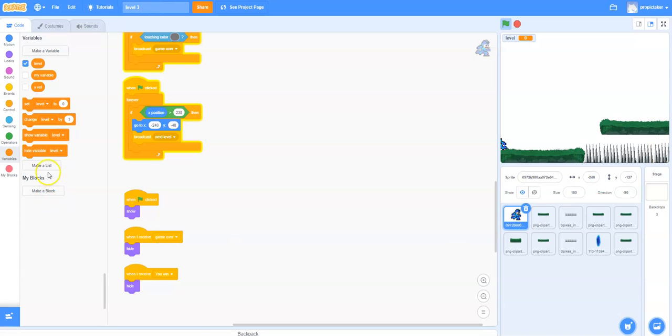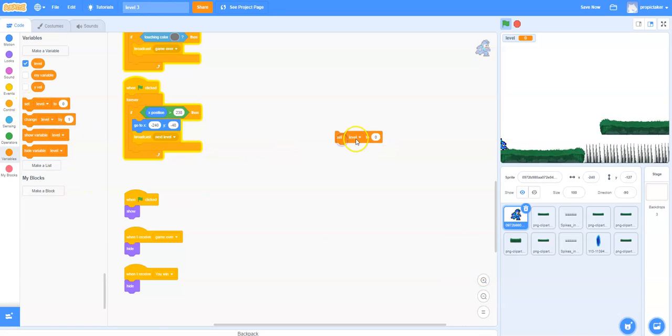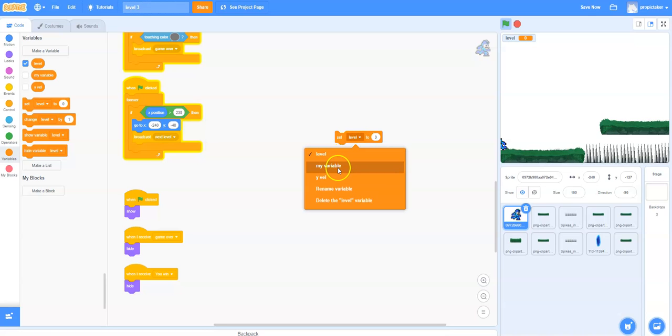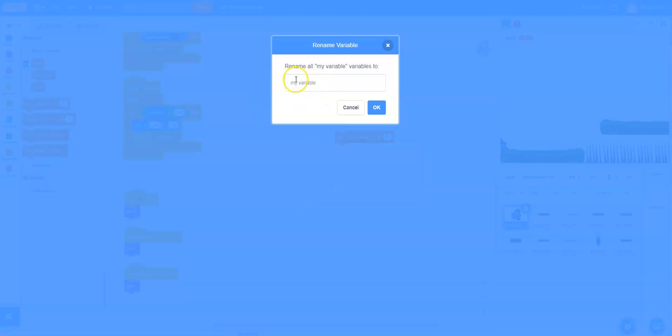The first thing you're going to need to do is make a variable to keep track of what level you're on so that we can later check against it to make sure that things happen as they should. In your case you're going to come over to set and you won't have level yet so you're going to have to click on my variable and rename variable. It will come up as my variable and you'll rename that to level.